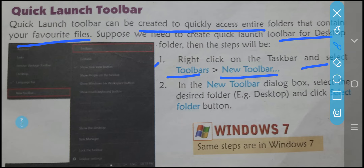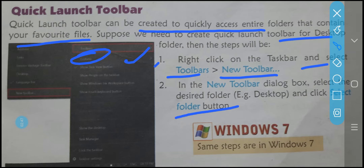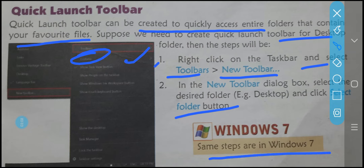A New Toolbar dialog box will appear. Select the desired folder which you want to launch — for desktop, click on the Desktop option, then click the Select Folder button and click OK. These are all the steps. It is very easy. This is called the Quick Launch Toolbar, and the same steps apply in Windows 7 as well.